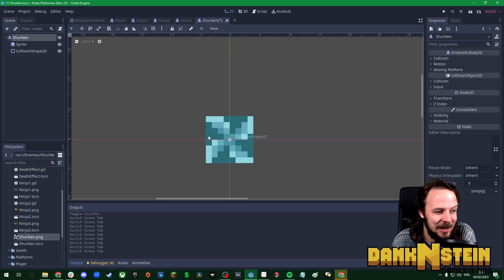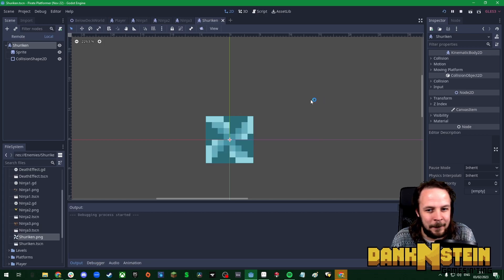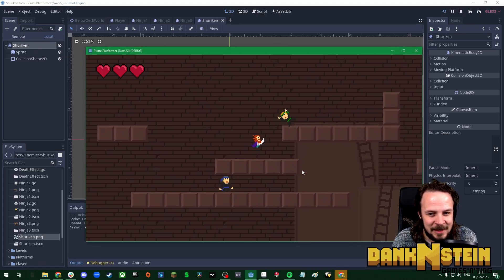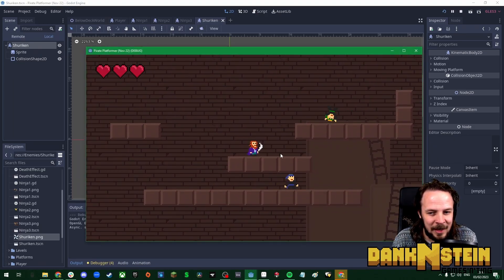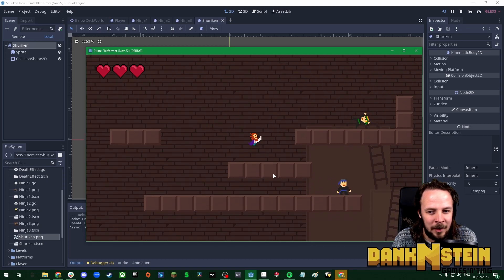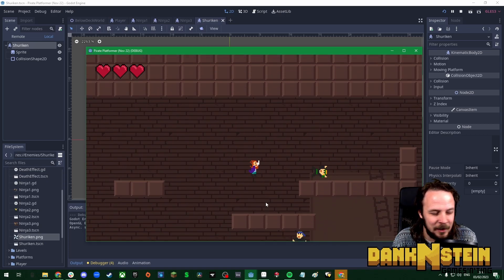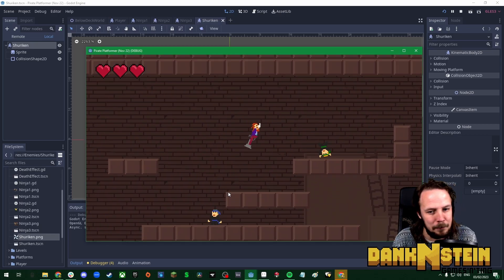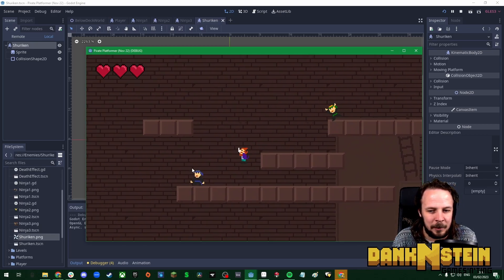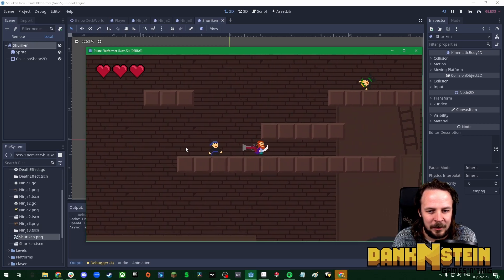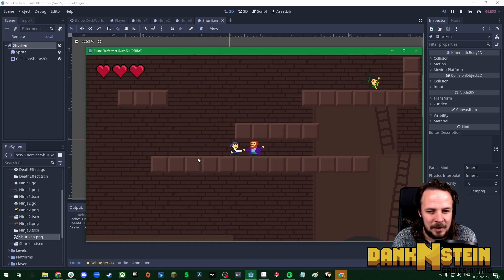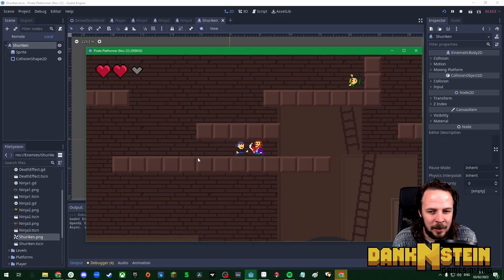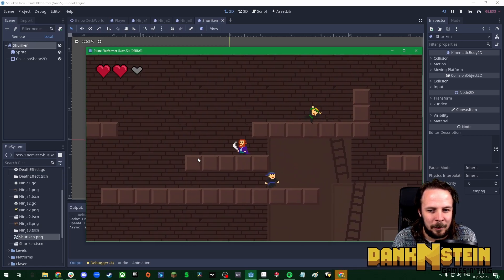Ninja three isn't gonna move but he is gonna throw shuriken at you. I'll show you what we've got so far in this little test level. We've covered the character movement last time. I've updated the blunderbuss animation which I think looks much better now.